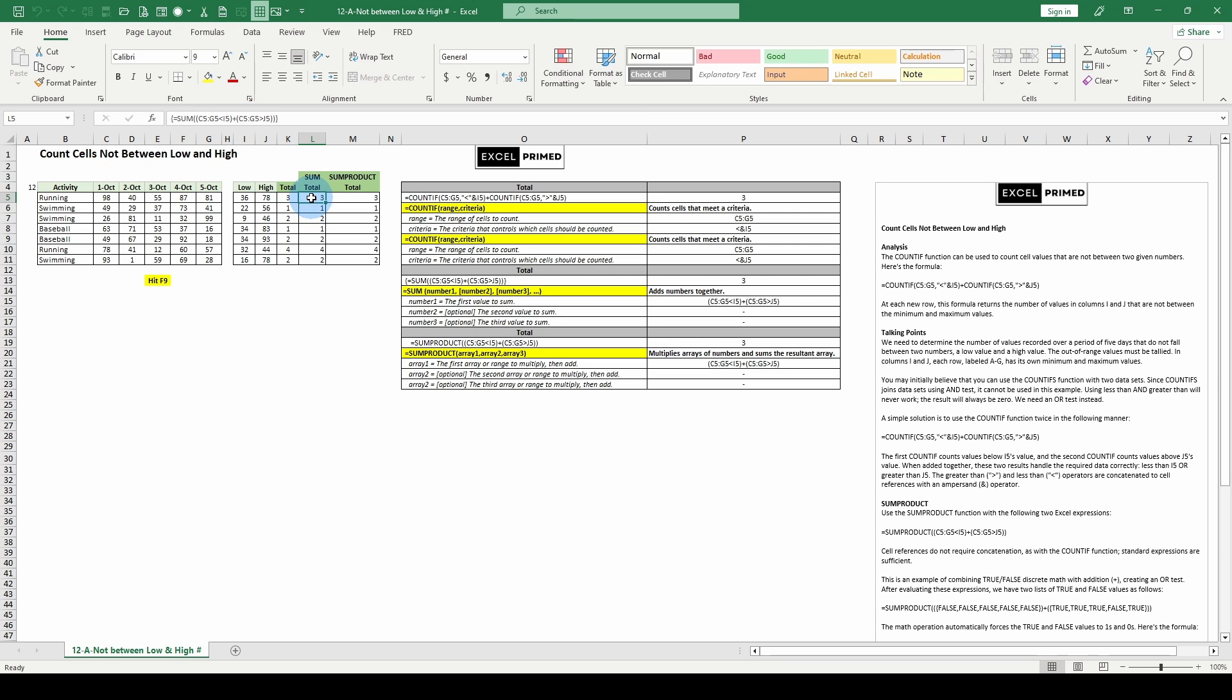Over here, we're going to do the exact same thing with just a different tool. All we're going to do is sum C5, G5 less than I5 plus C5, G5 greater than J5. Got it?